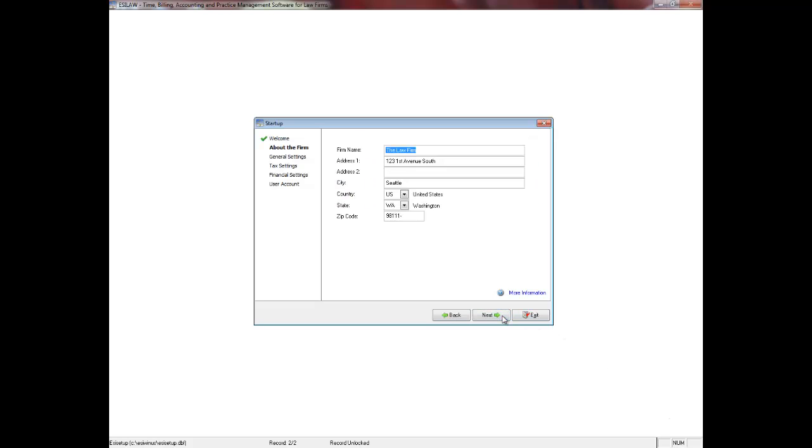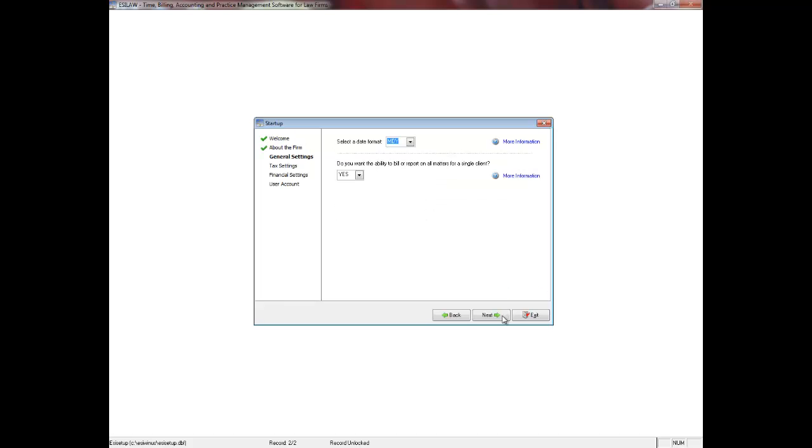Enter the full name and address of your firm. This information will display both throughout EZLAW and on reports and reminder notices, so enter the data in a format that you prefer. The country, state or province, and zip or postal code will display based on the version that you have downloaded. Click the Next button to proceed.